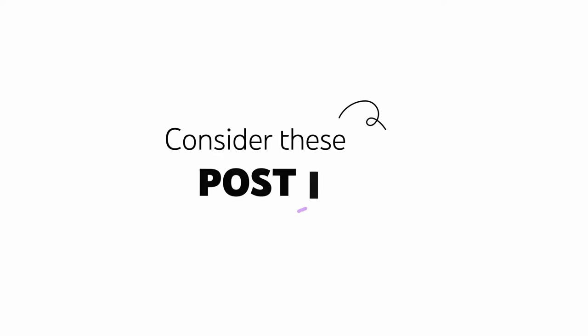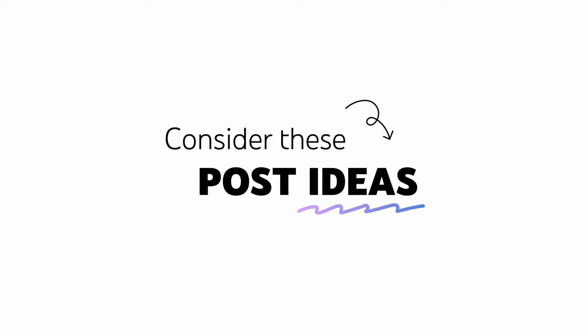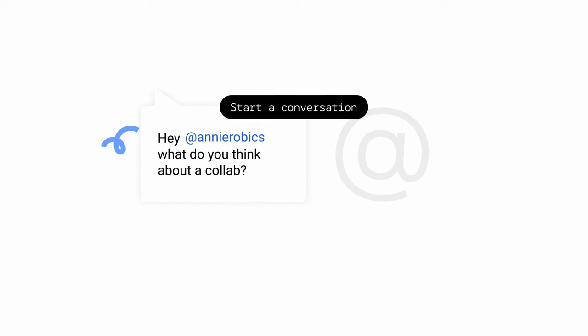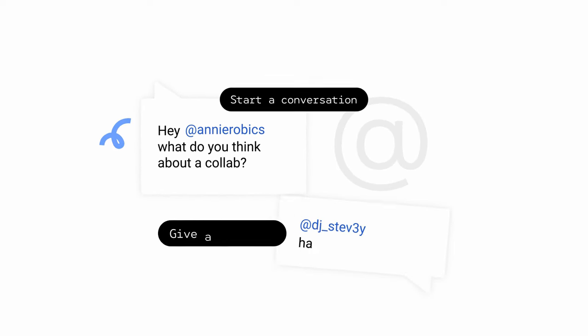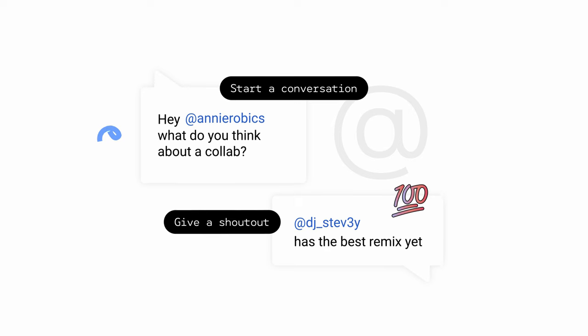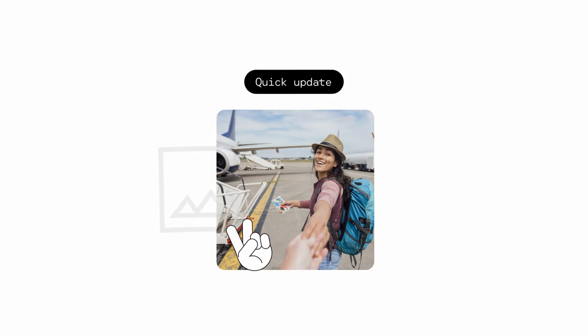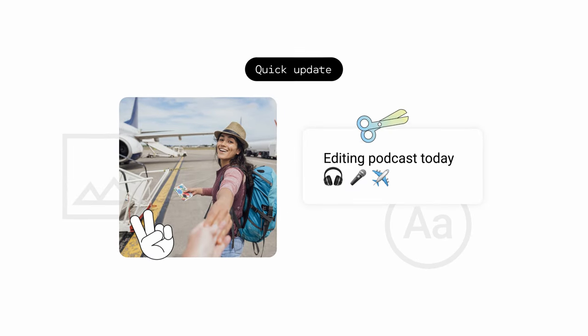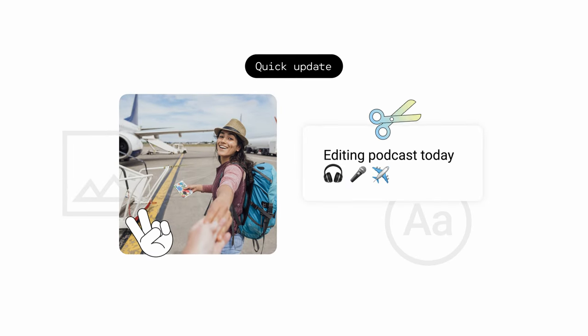And consider trying out these post ideas. Start a conversation with a fellow creator or give a shout-out to a fan using their handle. Give a quick update to your audience with an image post or using a text post.